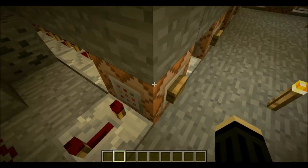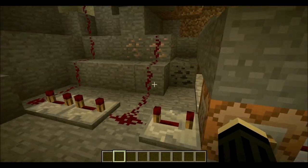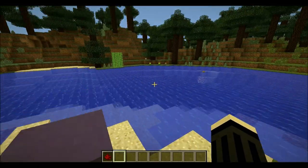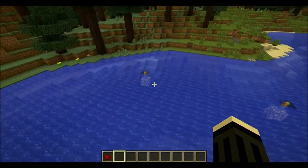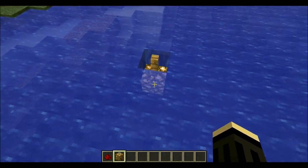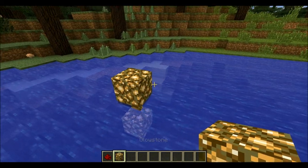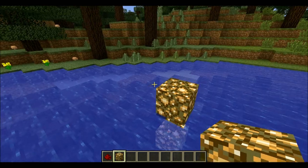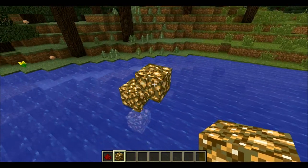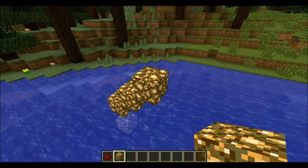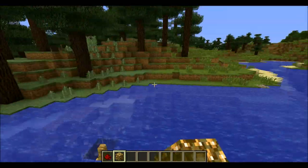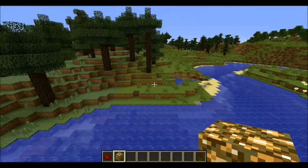So basically what it does: the first command block is going to spawn a water source block right over here. Now the second one is going to put it right in the diagonal to it, and then the third one right in the diagonal to that one, and so on until it reaches the top. And then it's going to go down.